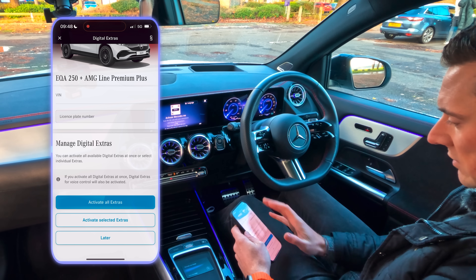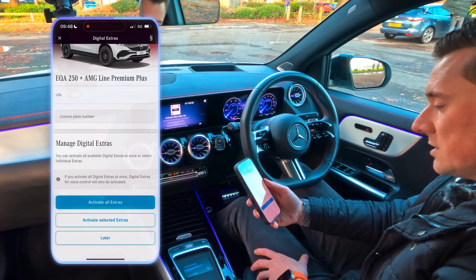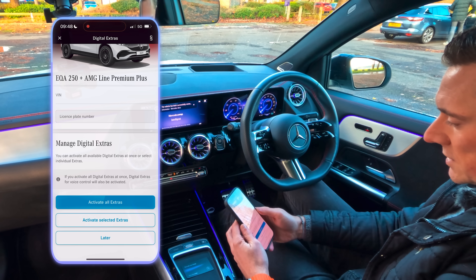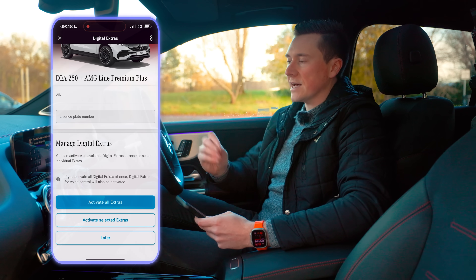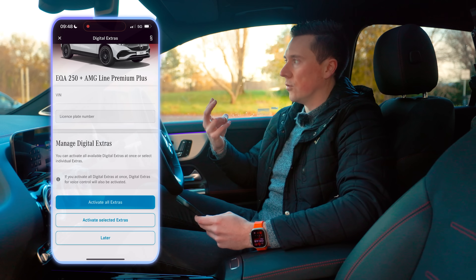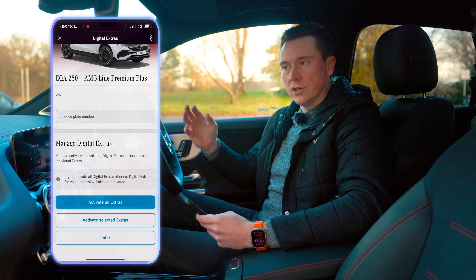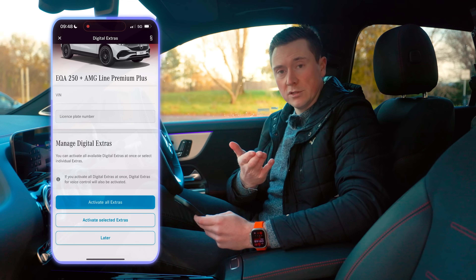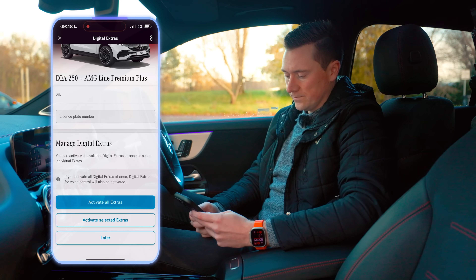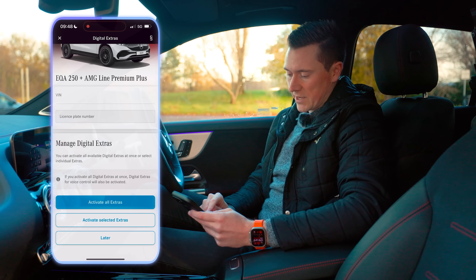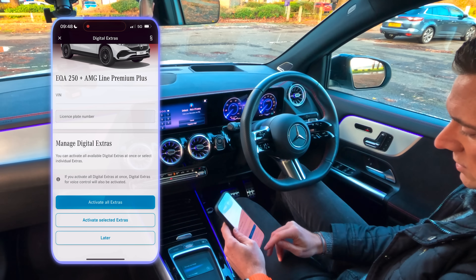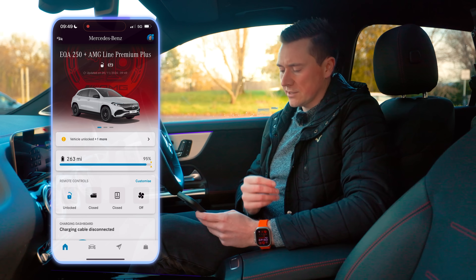Just underneath, add your license plate number. Then you'll notice 'Manage Digital Extras' — digital extras are the extra features you get with your Mercedes, things like live traffic, use of the app, or various things you can purchase to enhance your experience. If you want a full video on every single digital extra, let me know in the comments. For now I'm going to tap 'Activate All,' unless there's a specific reason you only want certain ones, in which case tap 'Activate Selected Extras.'